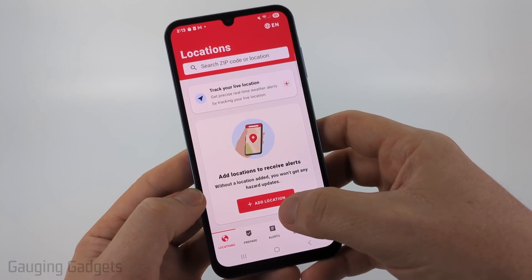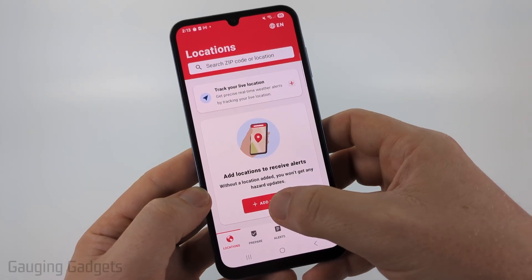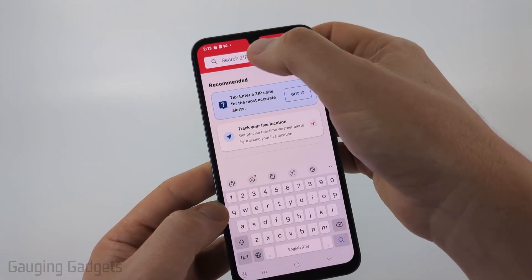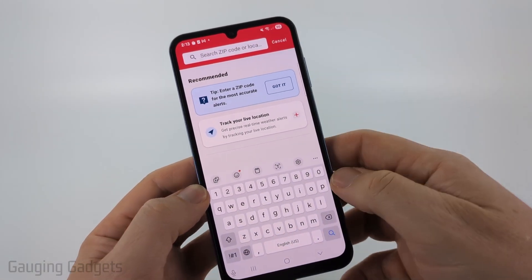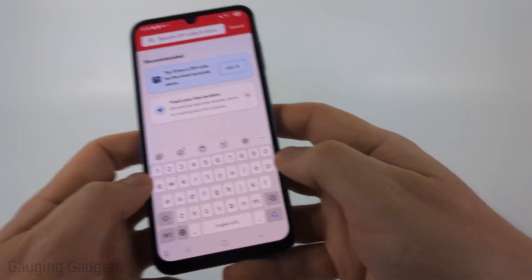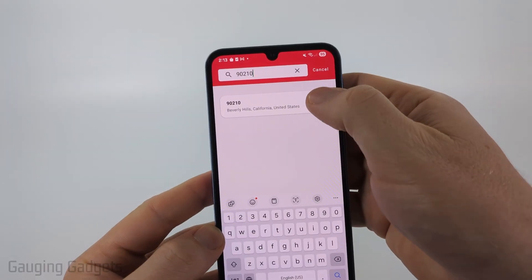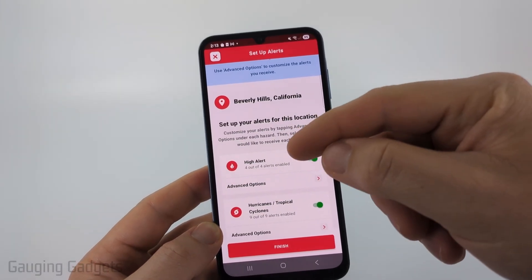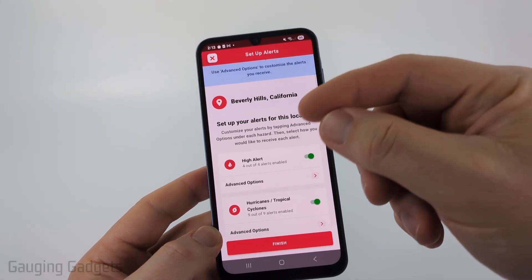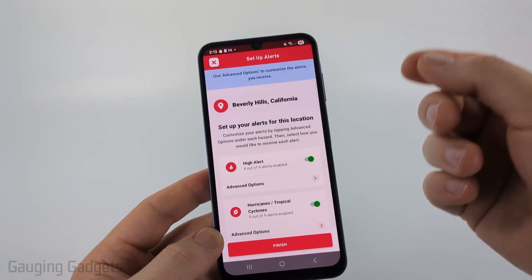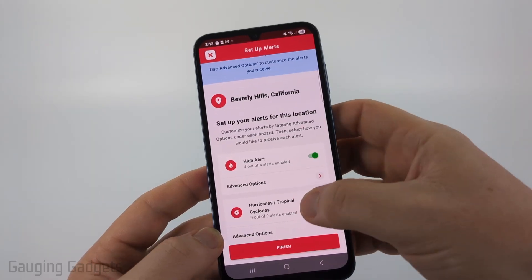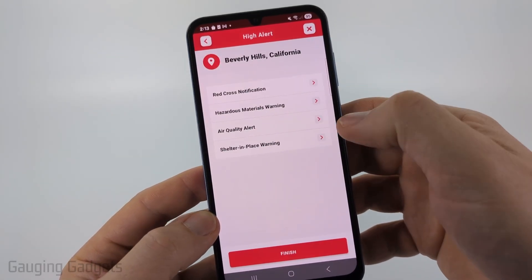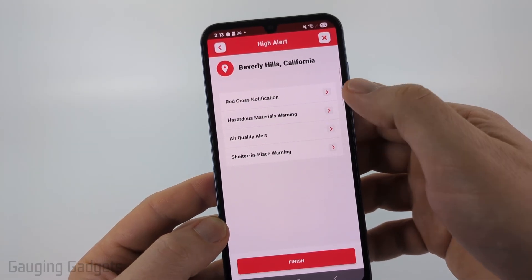I'm just going to add a location, so I'll select Add Location and then type the zip code or location you want to have tracked. Then when it comes up, select the plus symbol. And then once the location is set up, you can tell it what kind of alerts you want. They have high alerts, and if you select that, it'll tell you what those are.